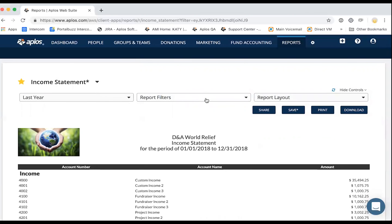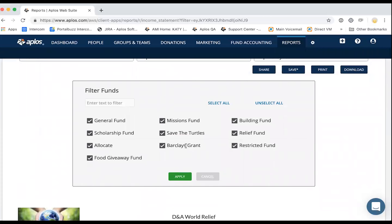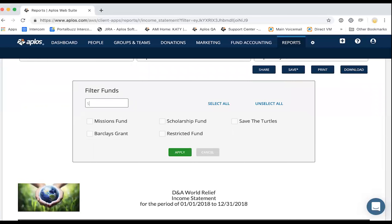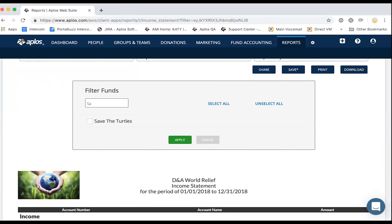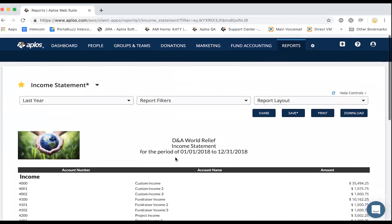The next drop-down is report filters, which will vary depending on what report you're running. The filters available for your income statement are different from those on a general ledger or donations by contact report. For this report, there's an option to filter by funds. Anything checked will be included; unchecked items will be excluded. You can unselect all and just check the one fund you want, or start typing a name to filter. For our example, I'll include all funds and click apply.